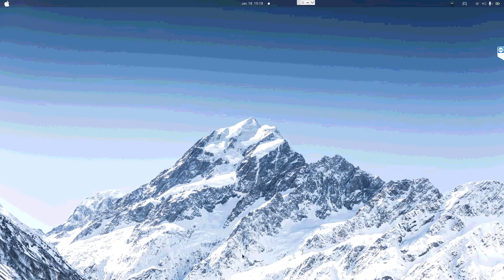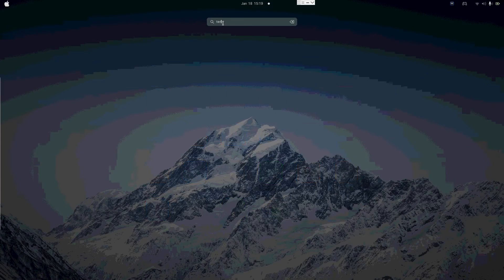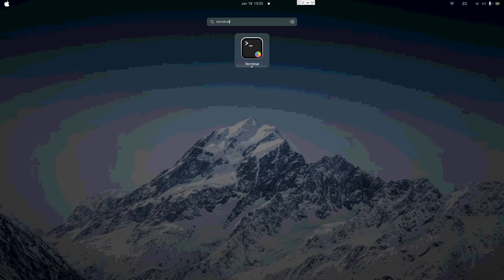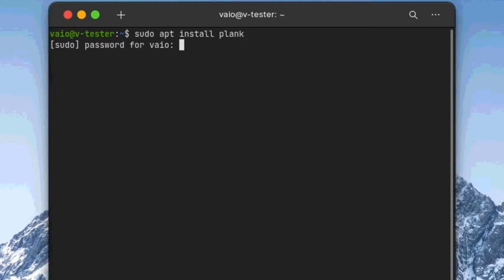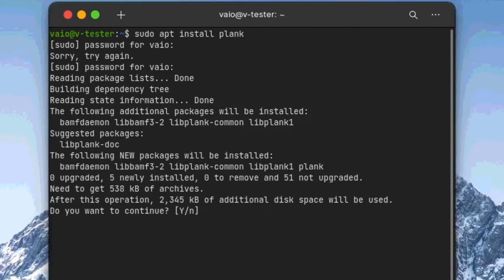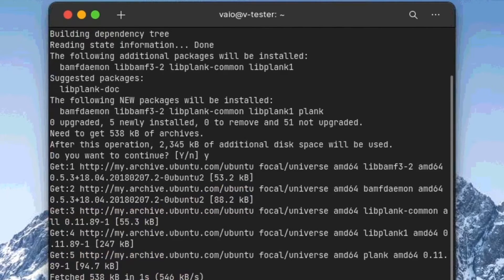Now we need to add a dock — what is a macOS without the dock, right? Open the start menu, type in Terminal, and open it. Type the command: 'sudo apt install plank', press Enter, put in your admin password, and when it asks you to continue press Y and Enter. Let it finish installing.